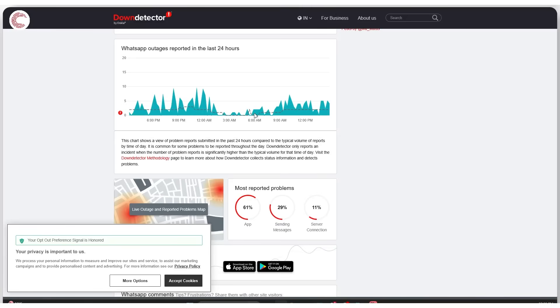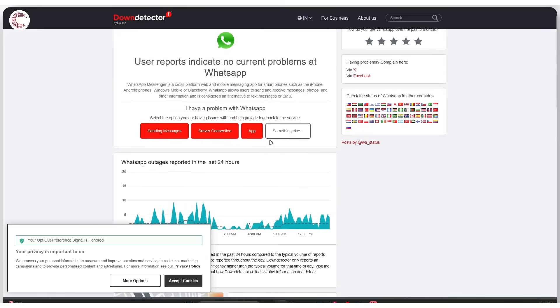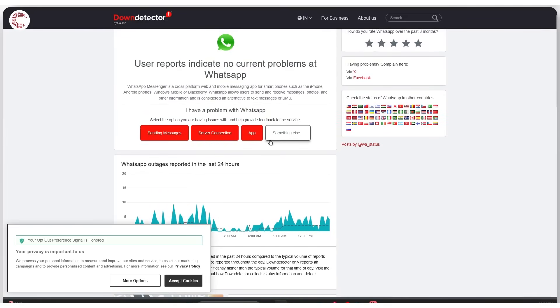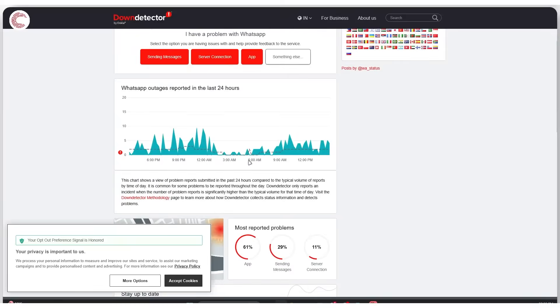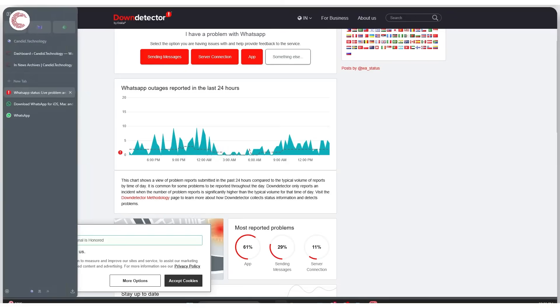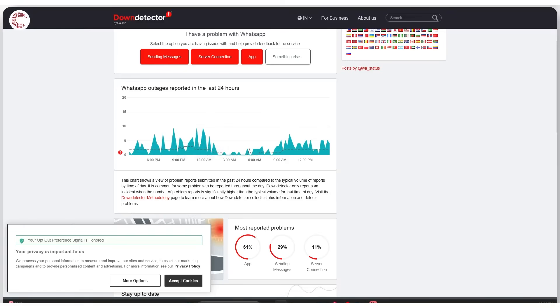As you can see, there are no current problems with WhatsApp, so sending a message or server connection should be fine, which means the problem most likely lies with your internet connection. If your internet connection is fine and you've tried to log into WhatsApp again, chances are you need to update your WhatsApp desktop client.